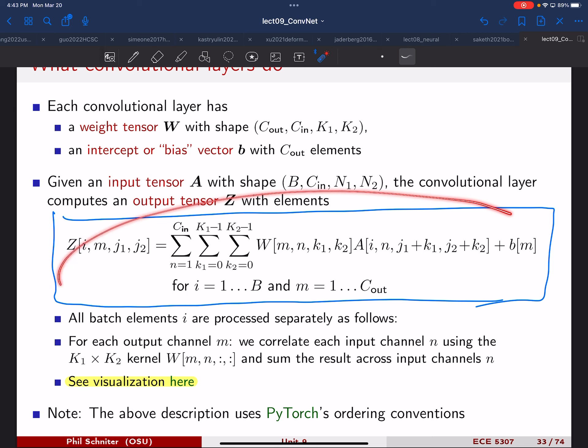A student asks: are we trying to make the network learn the kernels? Yes — the network learns all the kernels jointly to perform the overall task, like classification. The kernels of the first layer affect the first-layer features, which feed into the second layer's kernels, and so on. In earlier examples, we were told what the kernels were; now we're trying to learn them.